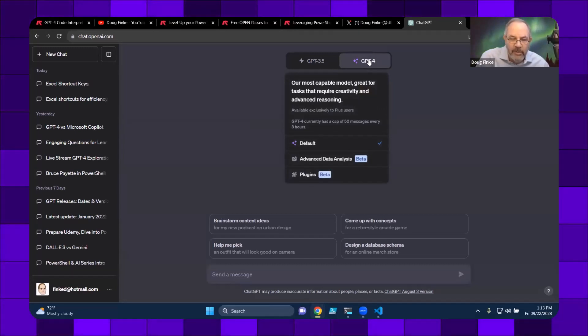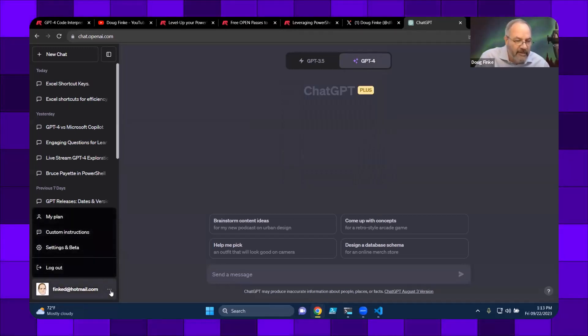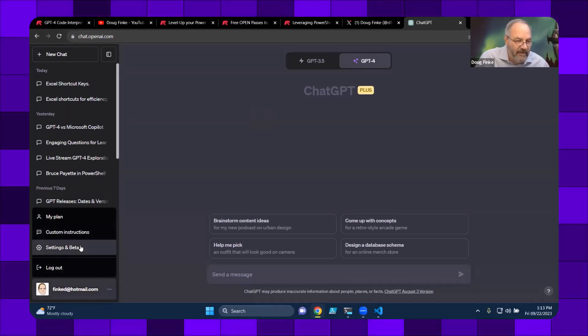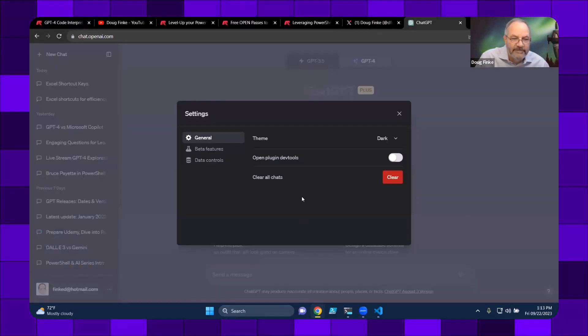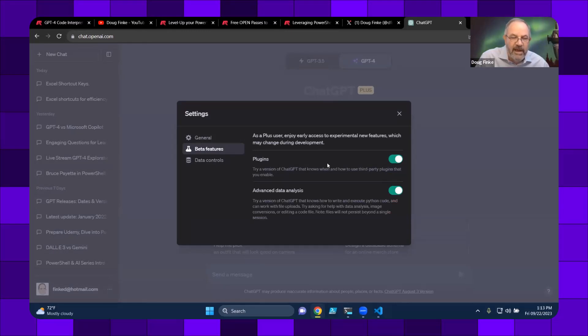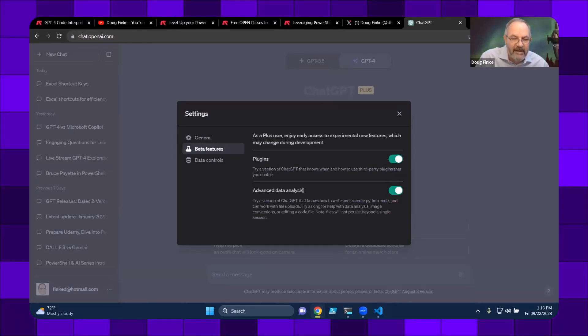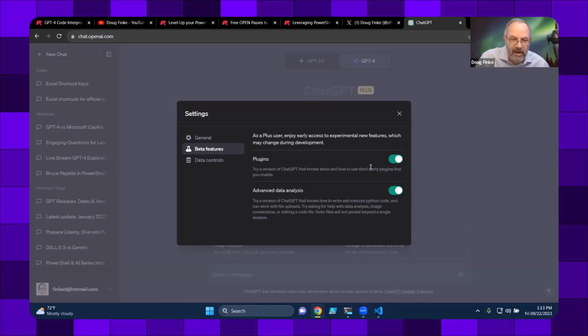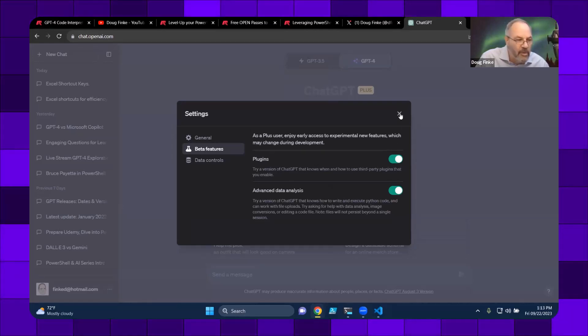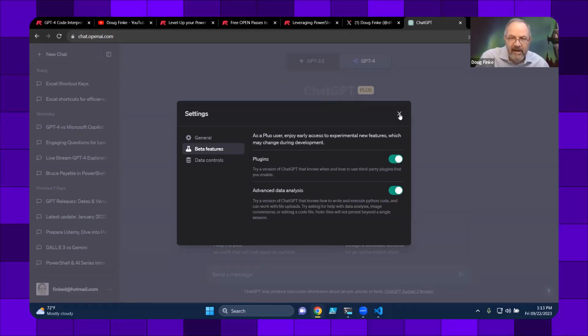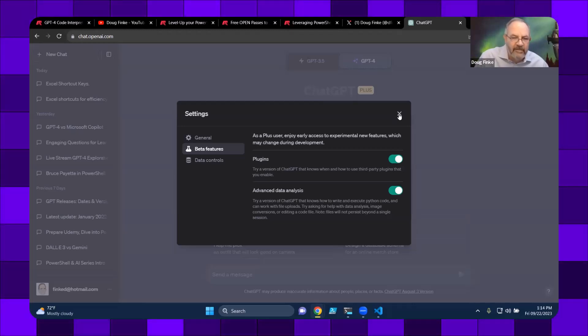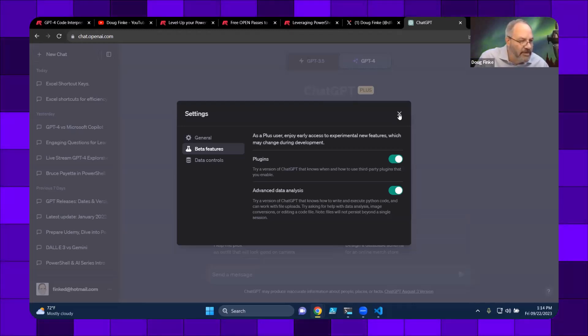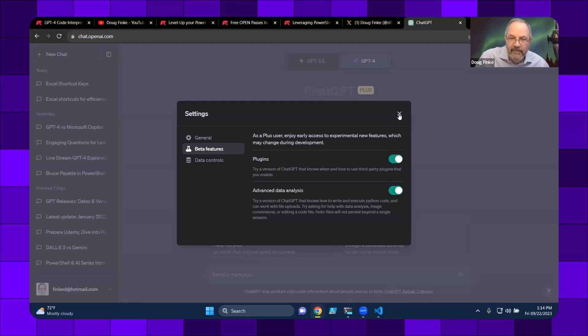When you do pay the $20, if you come down here to the three ellipses on the bottom left, you can go into settings and beta, you go into the beta features and you can enable things like advanced data analysis, which is what we'll talk about formerly known as code interpreter. And you can also turn on plugins. We won't cover any plugins today. I think I did that in the last video. That's also another really cool bunch of cool things to do.